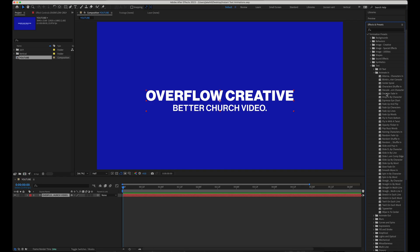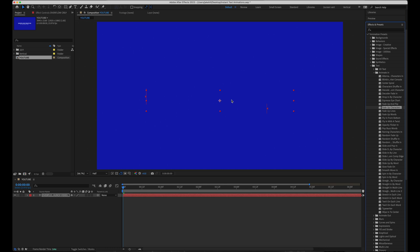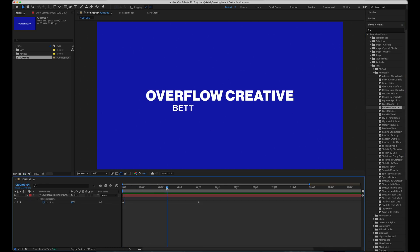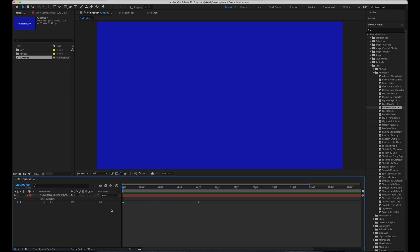Number one, fade up characters. So I'm just going to drag and drop it onto my text. If I hit U on my keyboard, I can see that I already have keyframes applied. Check it out.